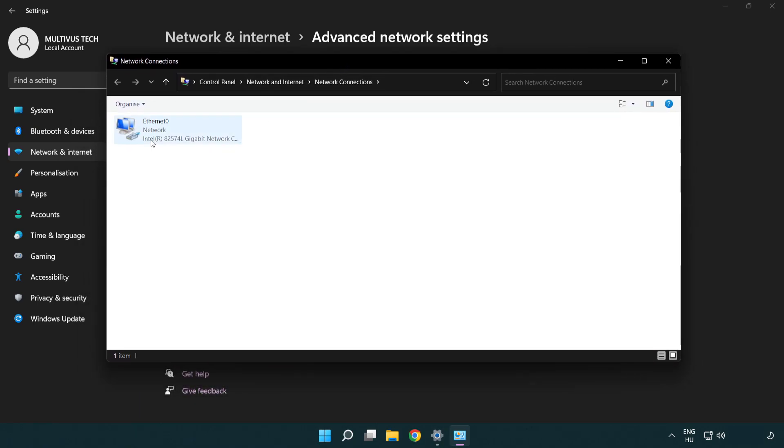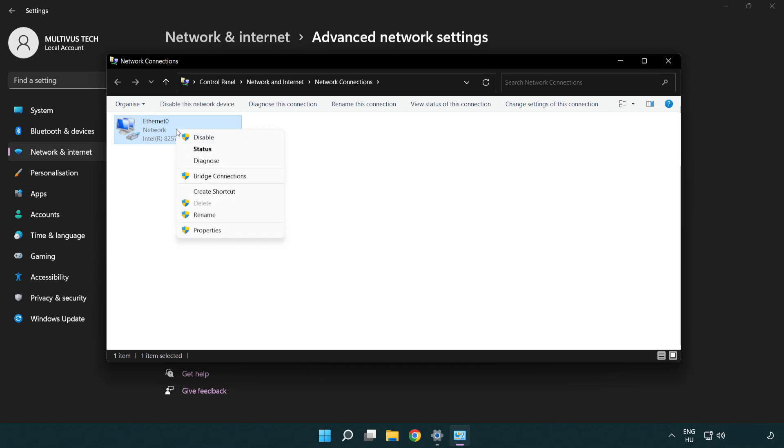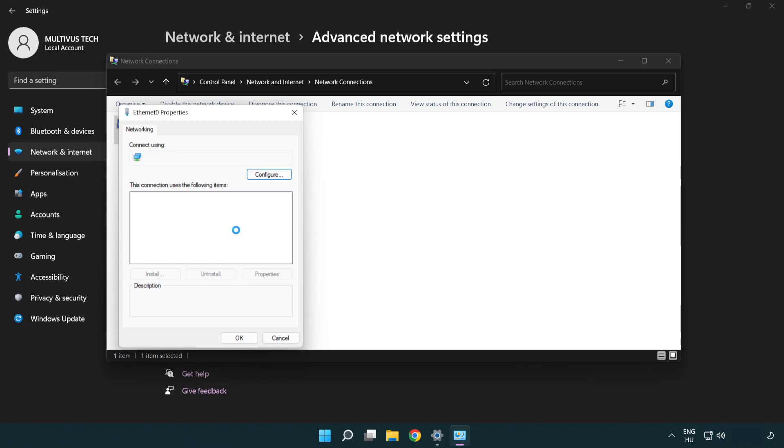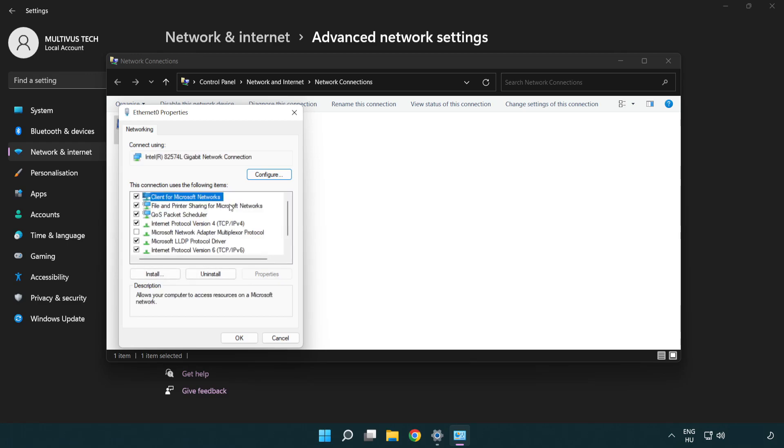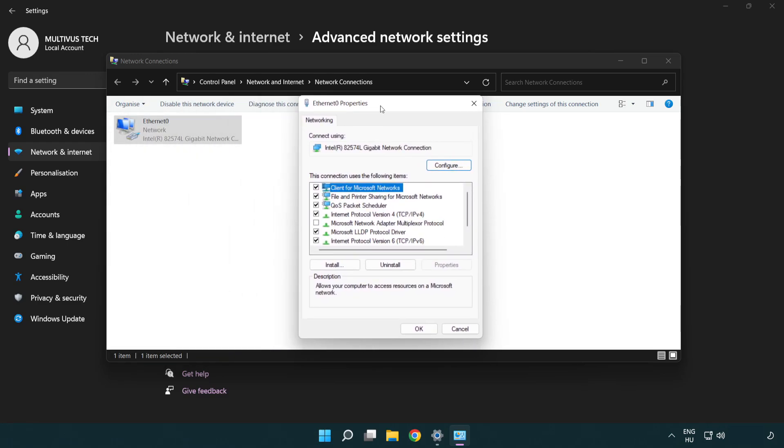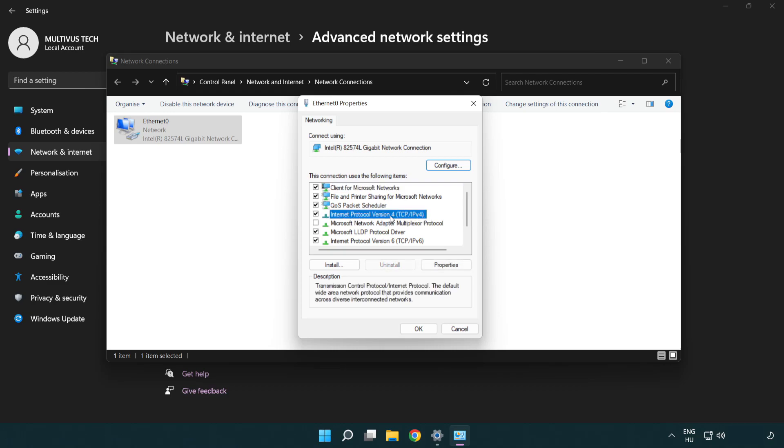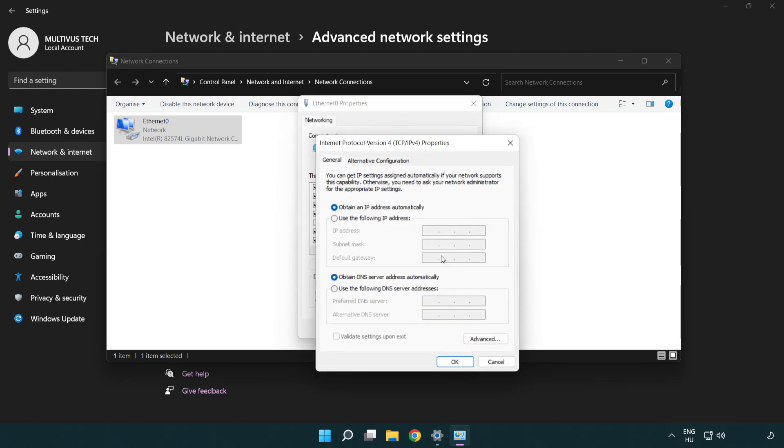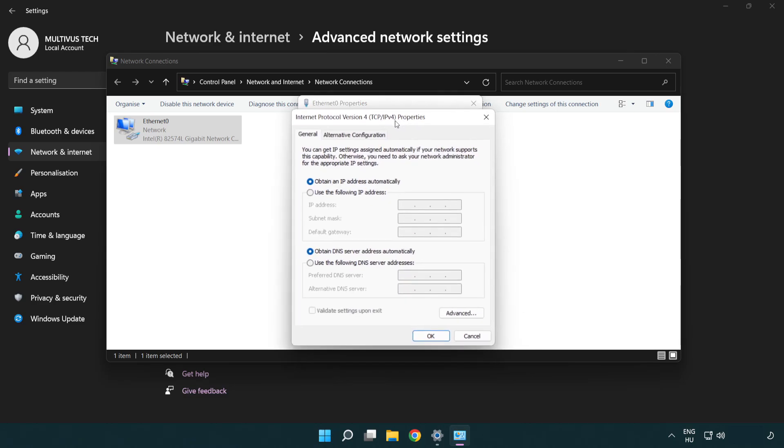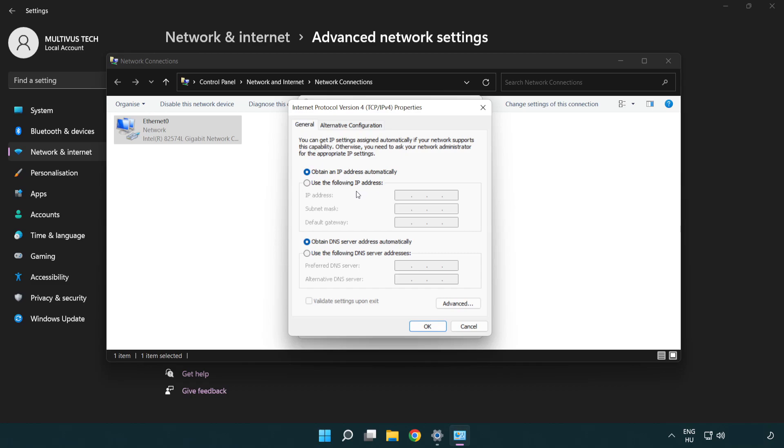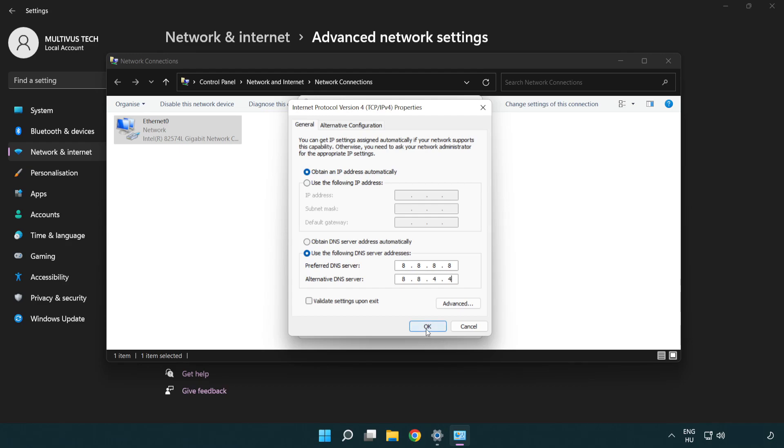Right click your network and click properties. Right click Internet Protocol Version 4 and click properties. Select use the following DNS server addresses. Type 8.8.8.8. Type 8.8.4.4. Click OK.